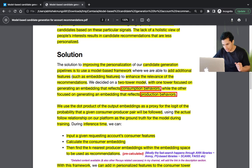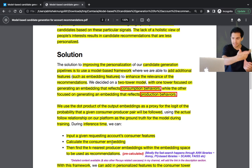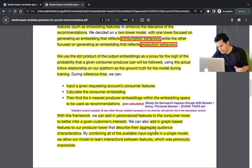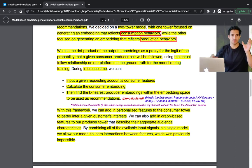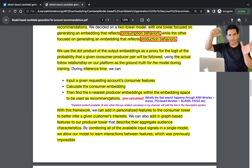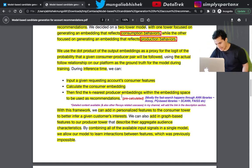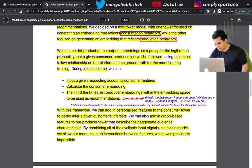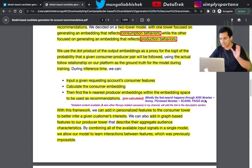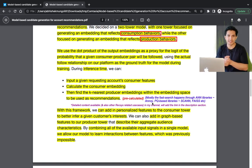During inference, a given requesting account's consumer features are input to calculate the consumer embedding. The k-nearest producer embeddings within the embedding space are then used as recommendations. The producer embeddings are pre-calculated, and a fast approximate nearest neighbor (ANN) search is used — typically with libraries like FAISS (Facebook AI Similarity Search) or product quantizer-based libraries like ScaNN.